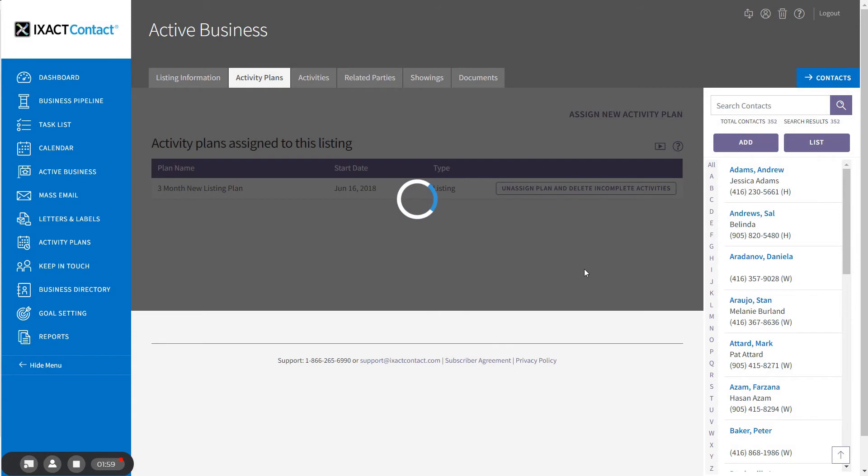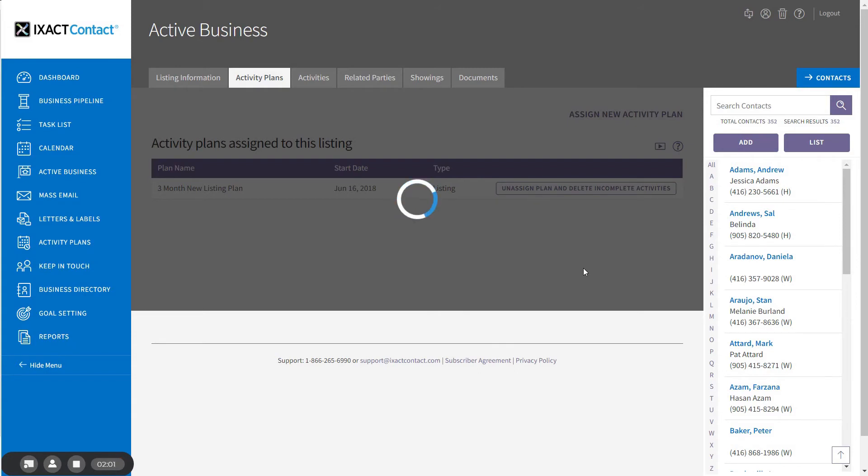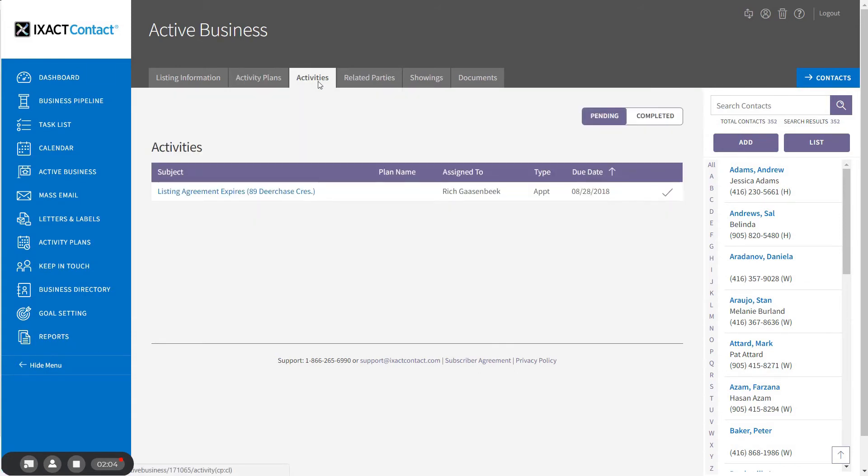All incomplete activities are removed from your task list. Note that any activities that were already completed prior to the unassignment of the plan will not be removed from the completed activity history.